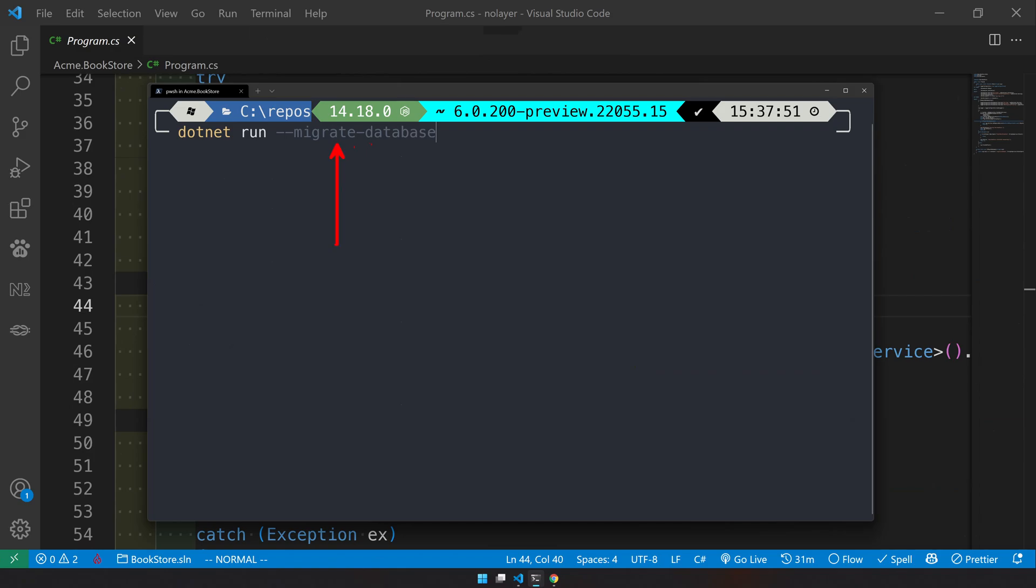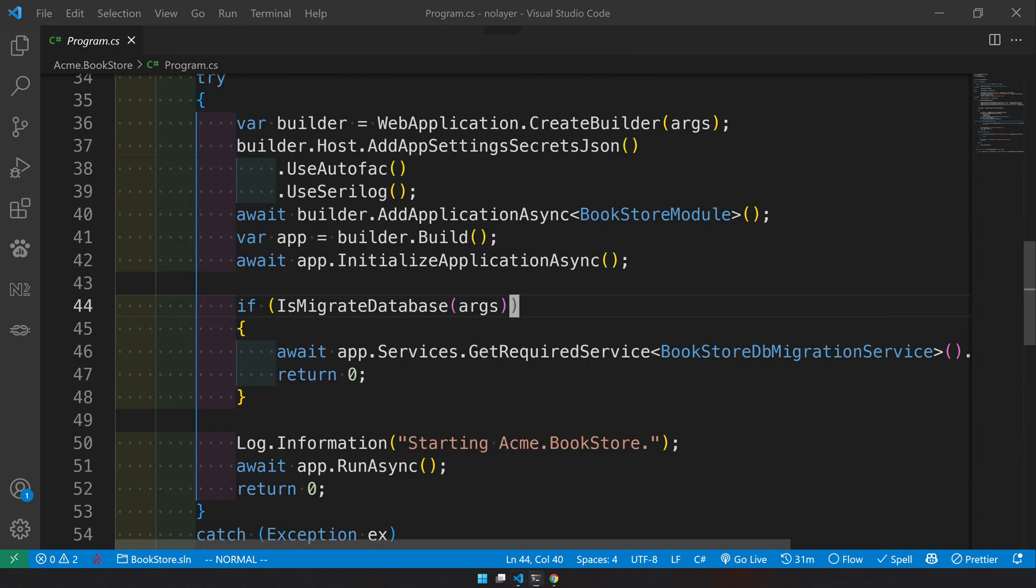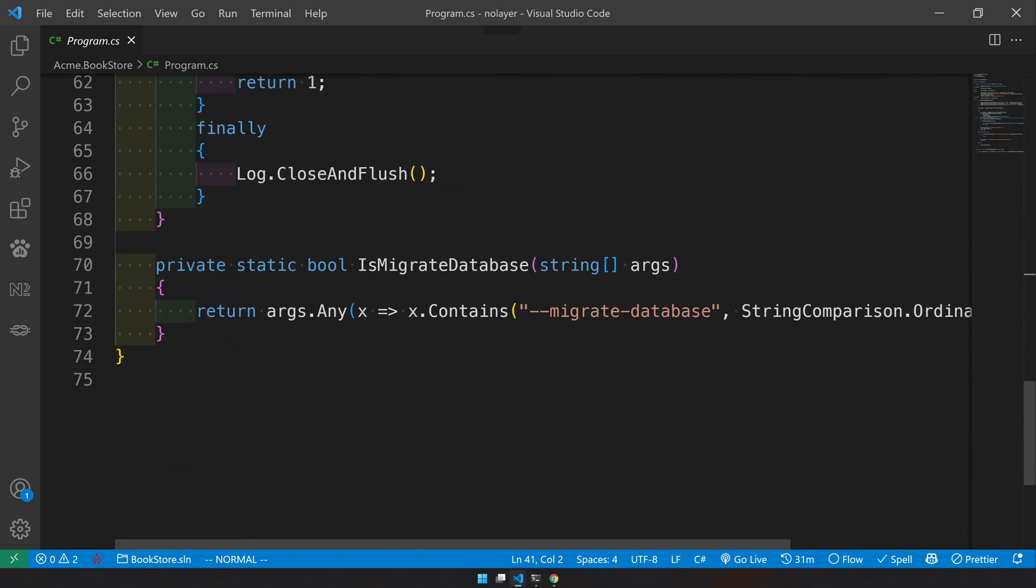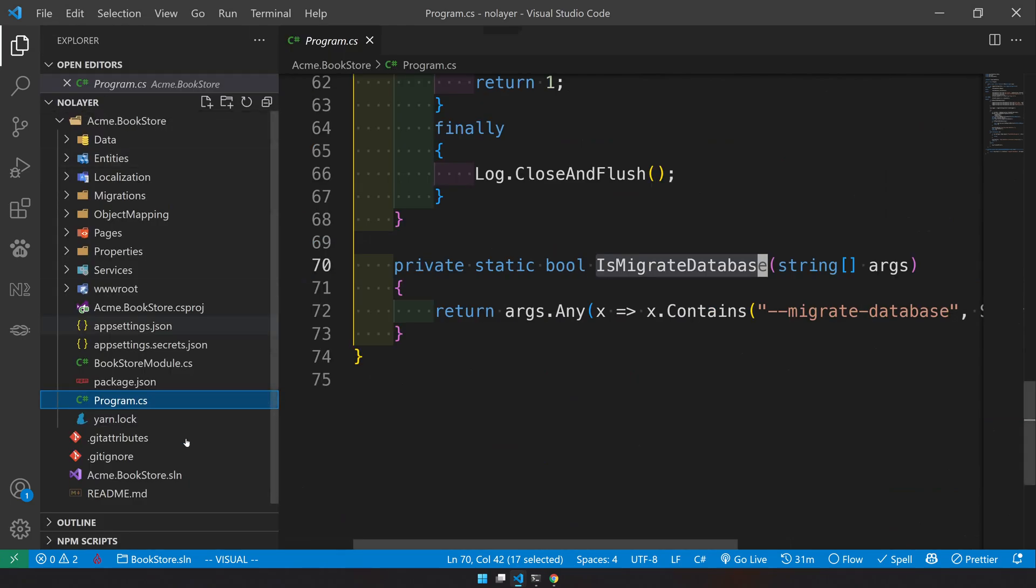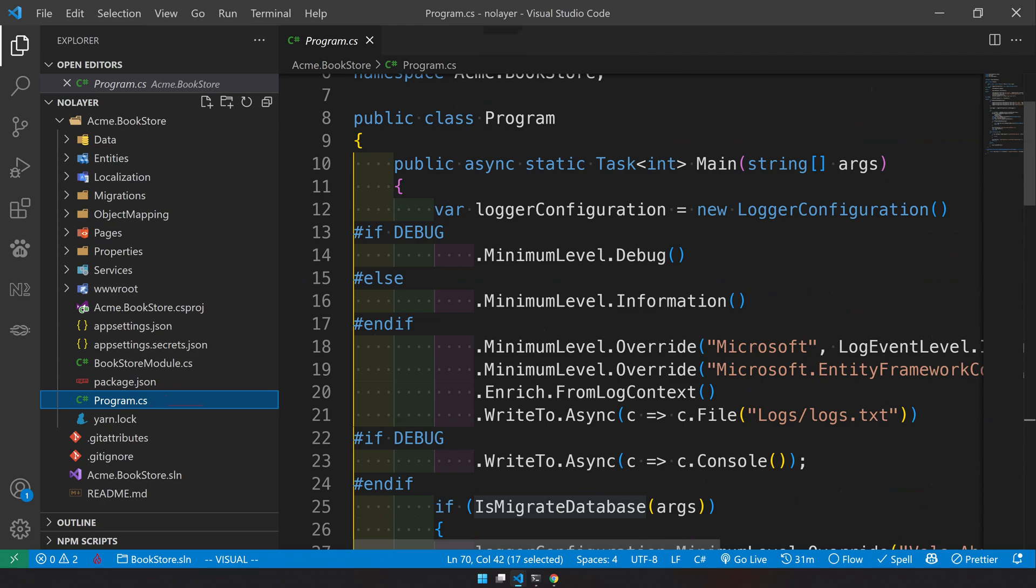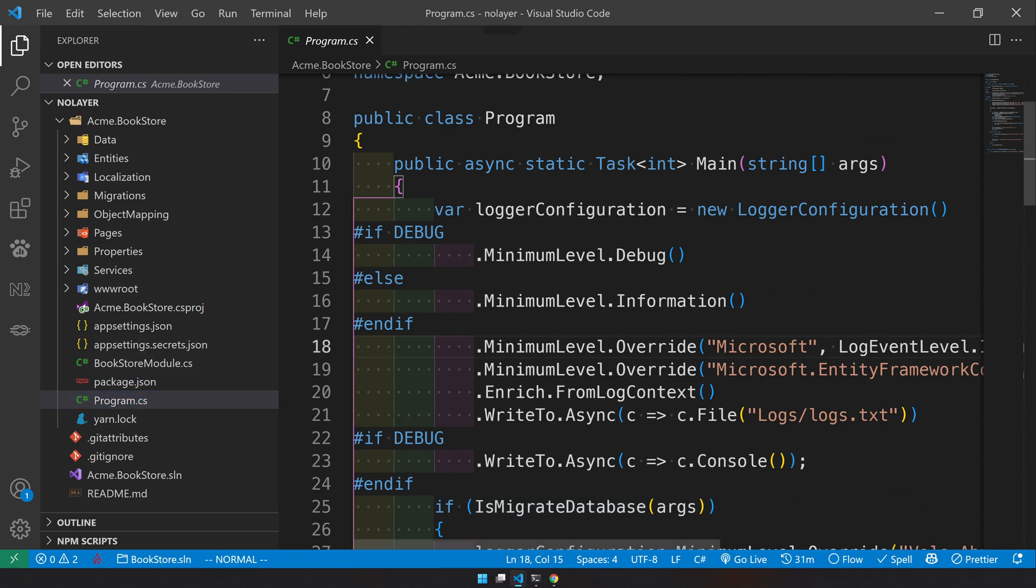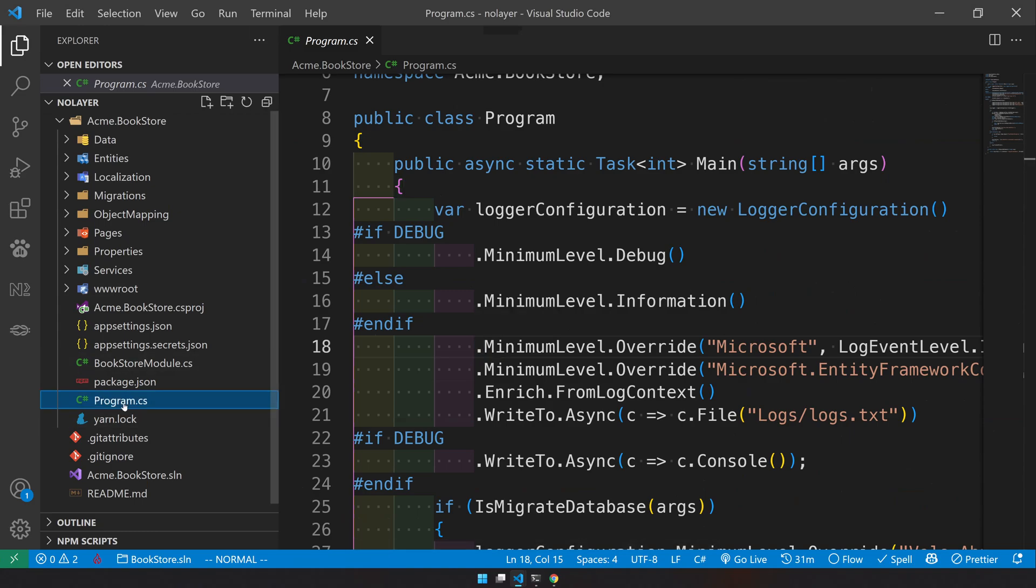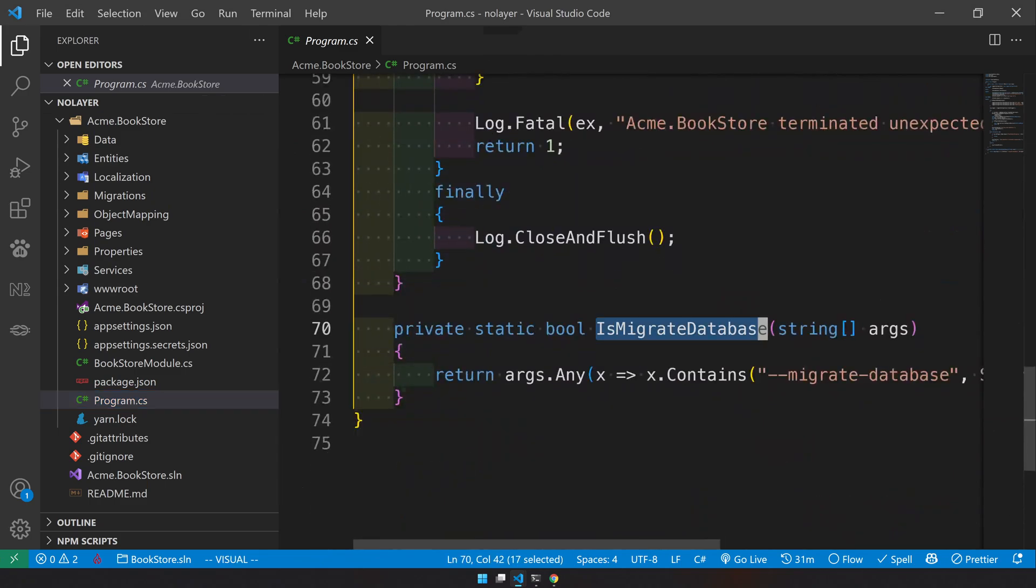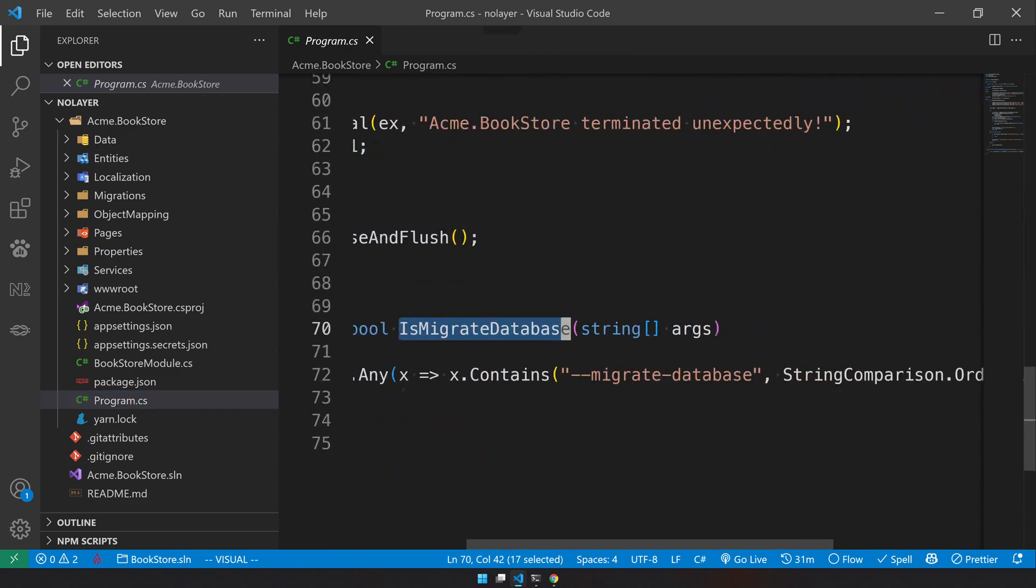I will do dotnet run dash dash migrate database. So this is the migrate command they're looking for and where that's configured - that's configured in line number 17, is migrate database, and this is in the program.cs. It's not in the modules file. So the modules file is here and this is the main program.cs file.